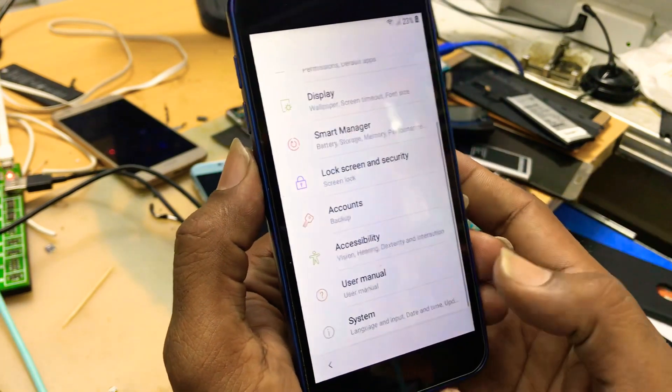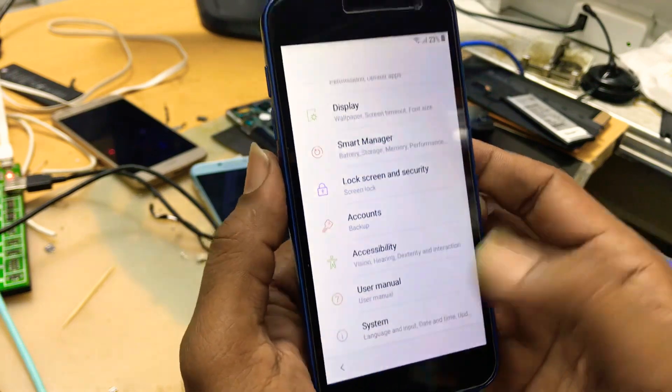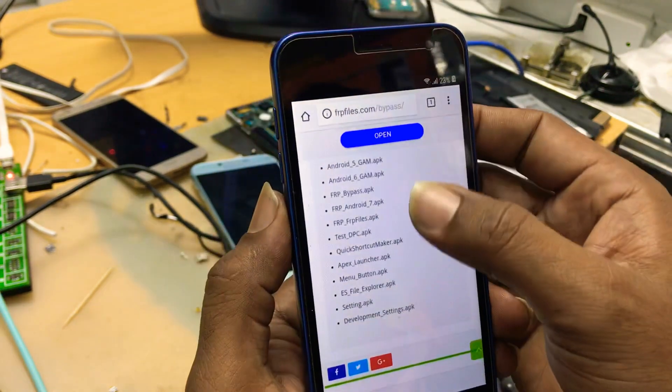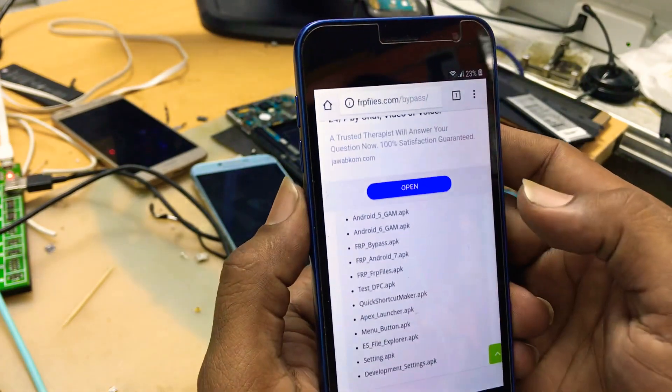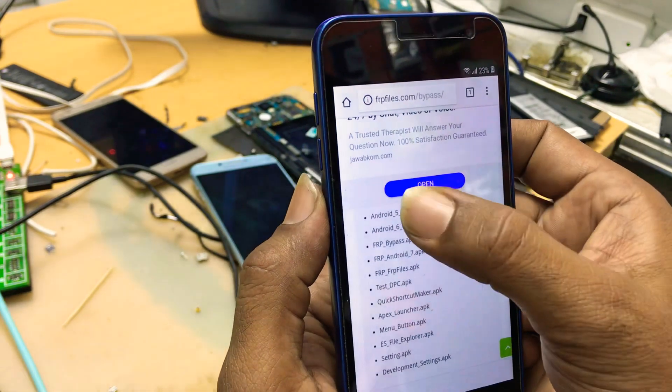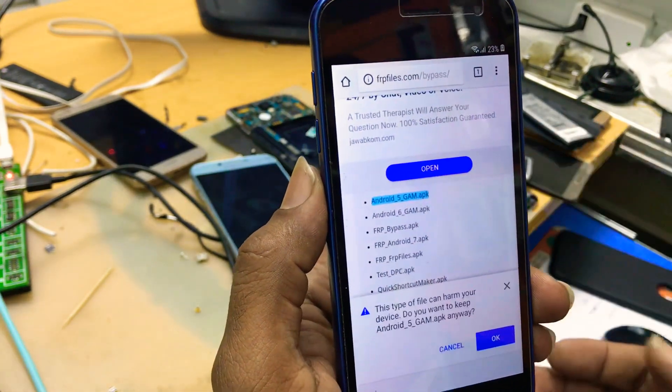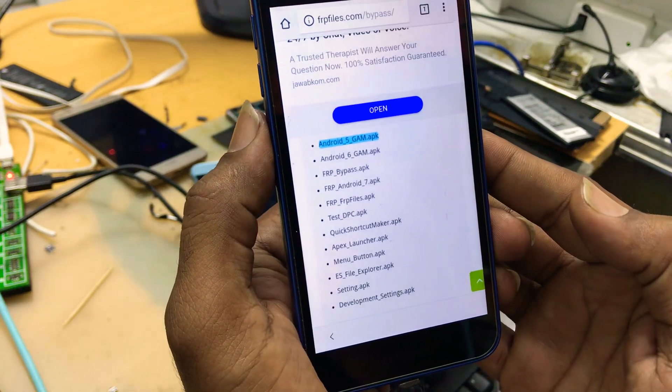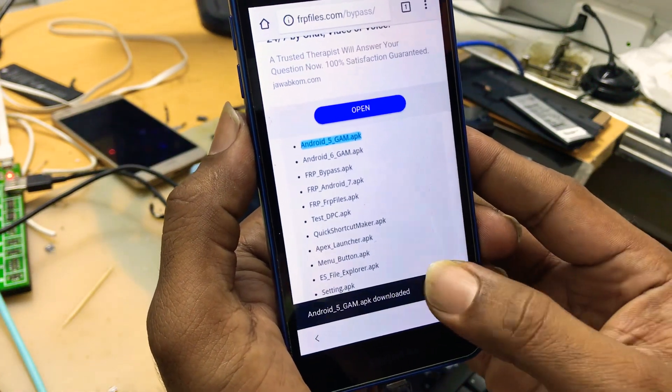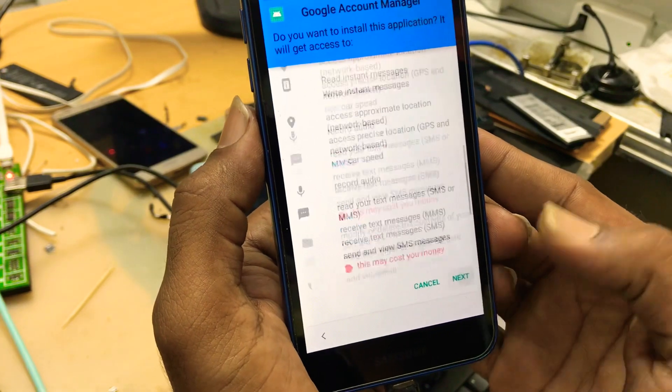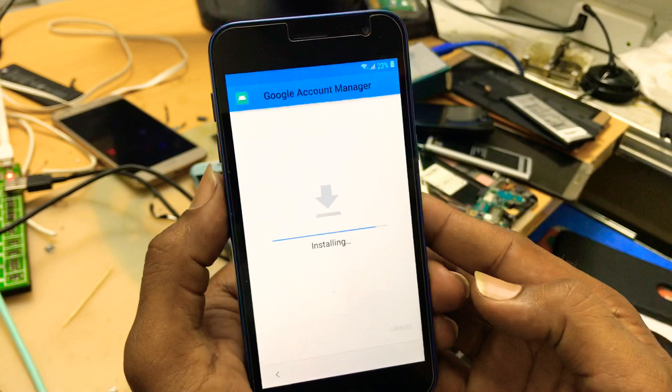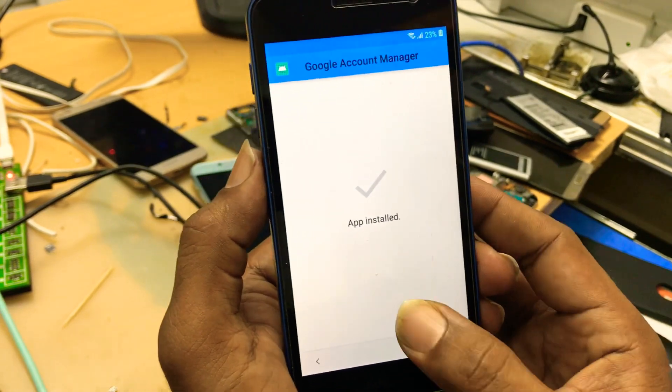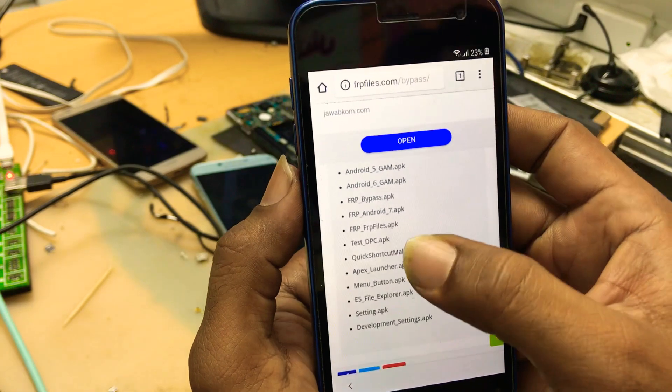Go back to the browser. You have seen the Android version. On the same website, you have to download Android 5 Google Account Manager. Okay. Open it. Install it.